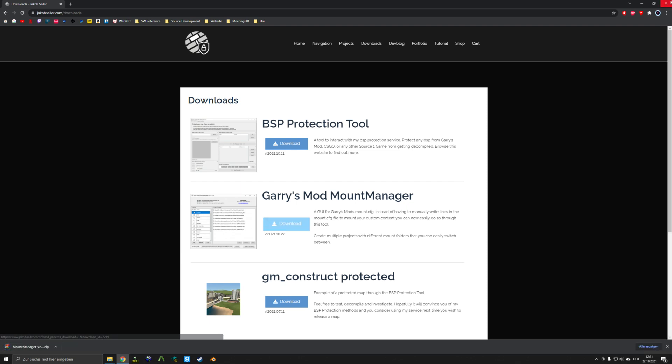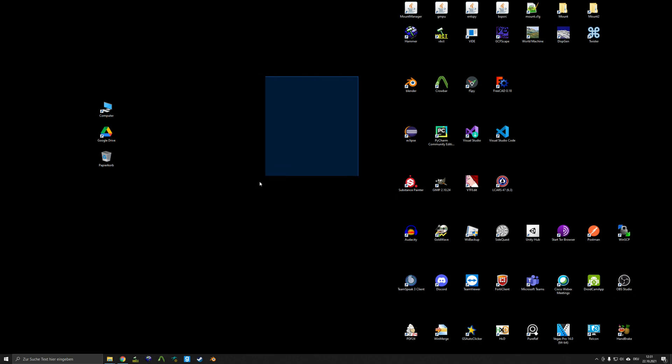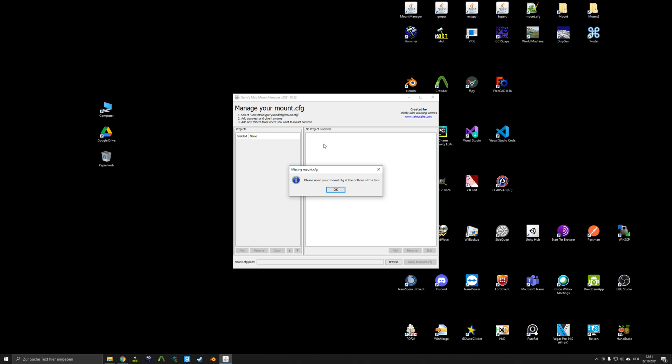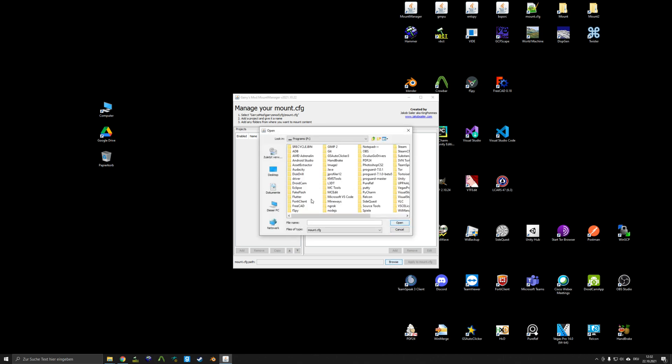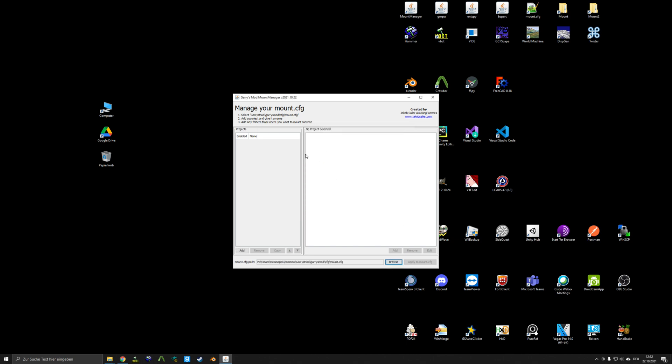I have already downloaded this tool on my PC, and I've added a folder for it, and added a small shortcut here. Once you open up the file, it asks you to specify a mount config file. This mount config file can be found in garry's mod slash garry's mod config slash mount config. So I'll just go ahead and browse to that folder.